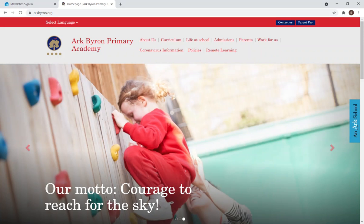Hey there, Ark Byron families. Welcome to Drop-Ins with Ms. Drake. Today we're going to be looking at Mathletics.